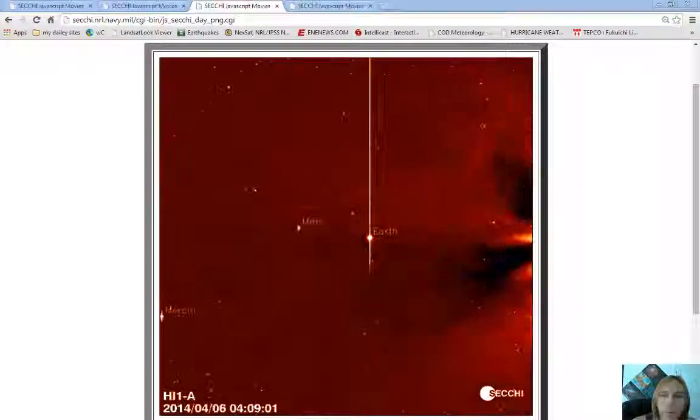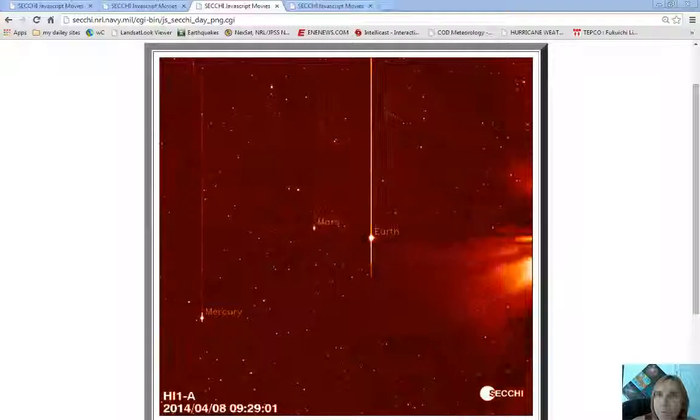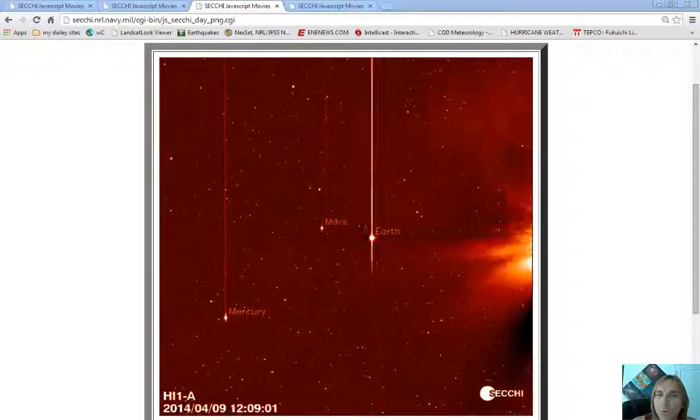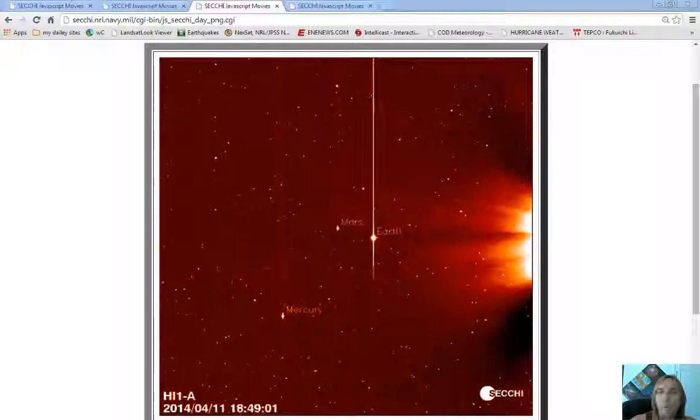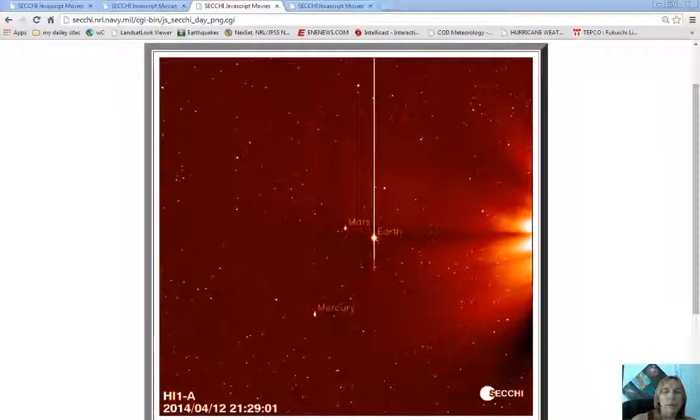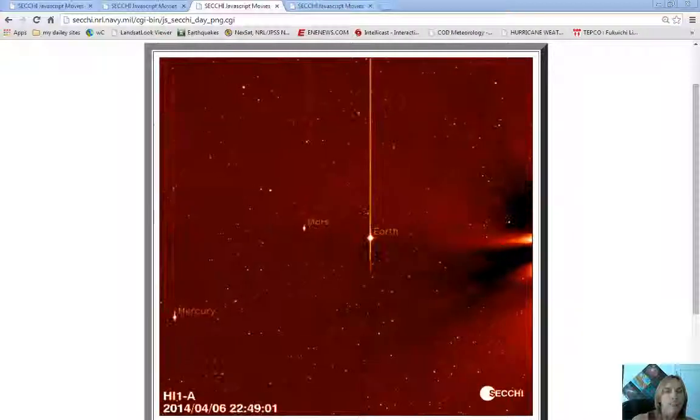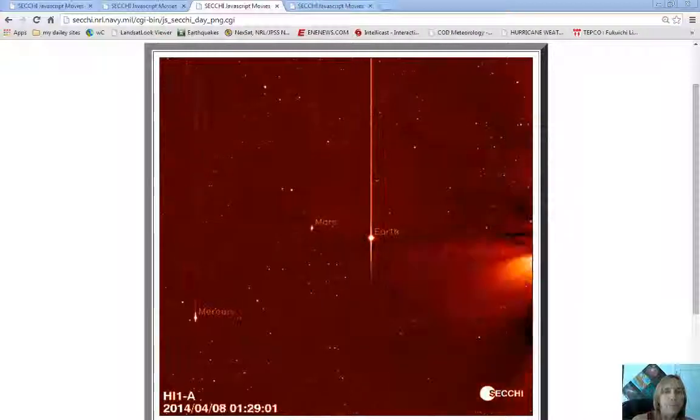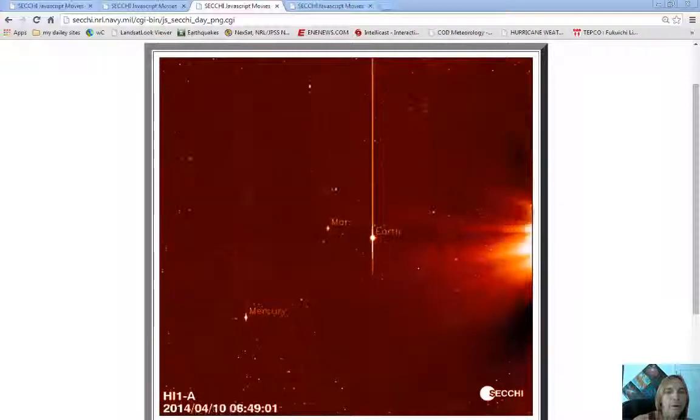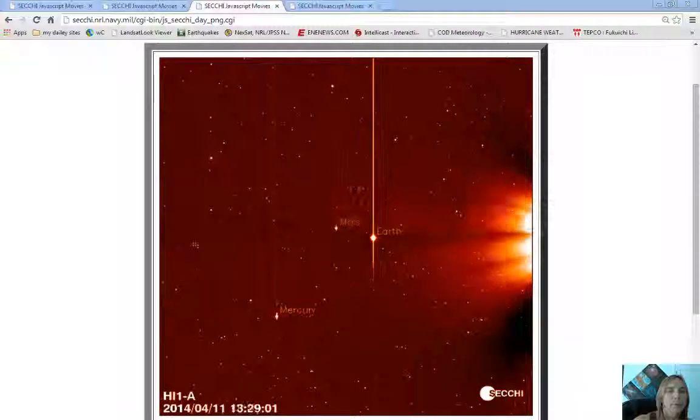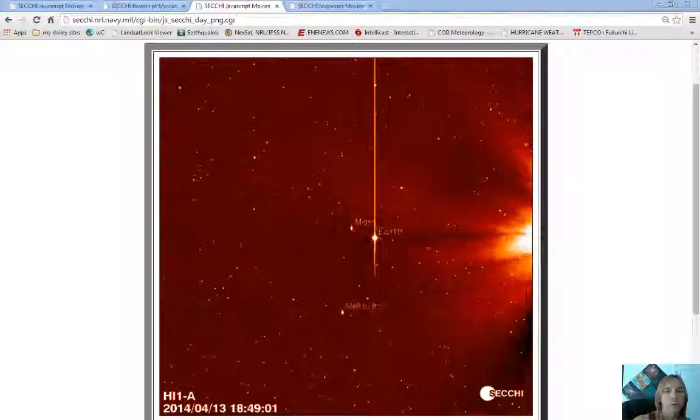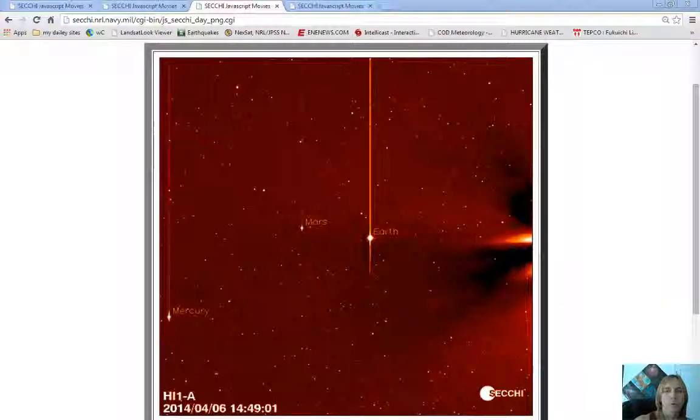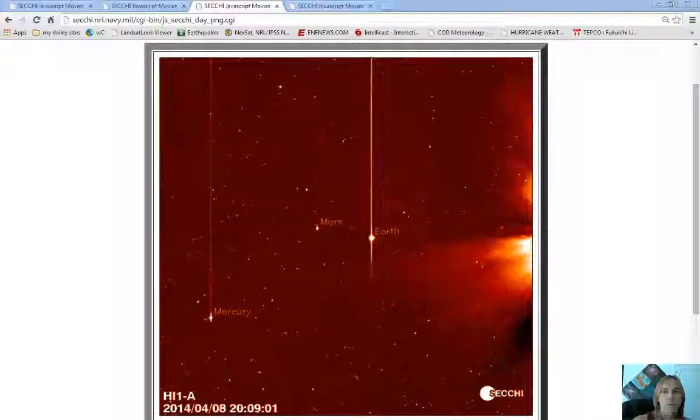Happy Easter everyone. Really beautiful couple of days coming here. The Sun let off a couple of X flares that will be hitting Earth according to some of NASA's software sites.